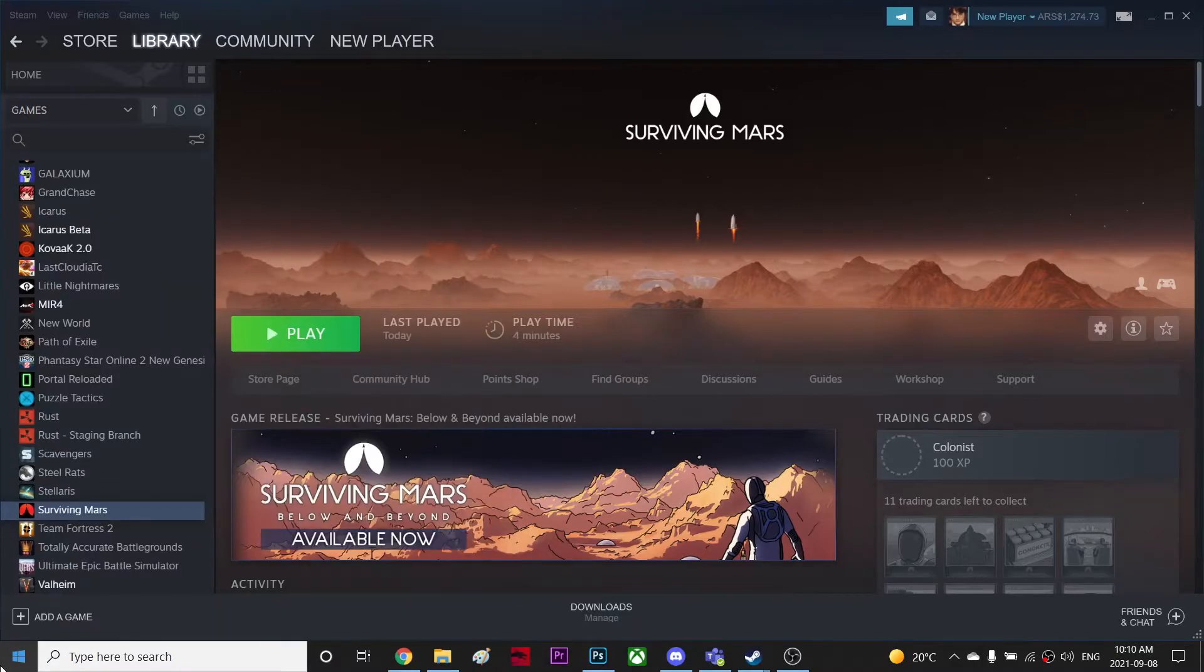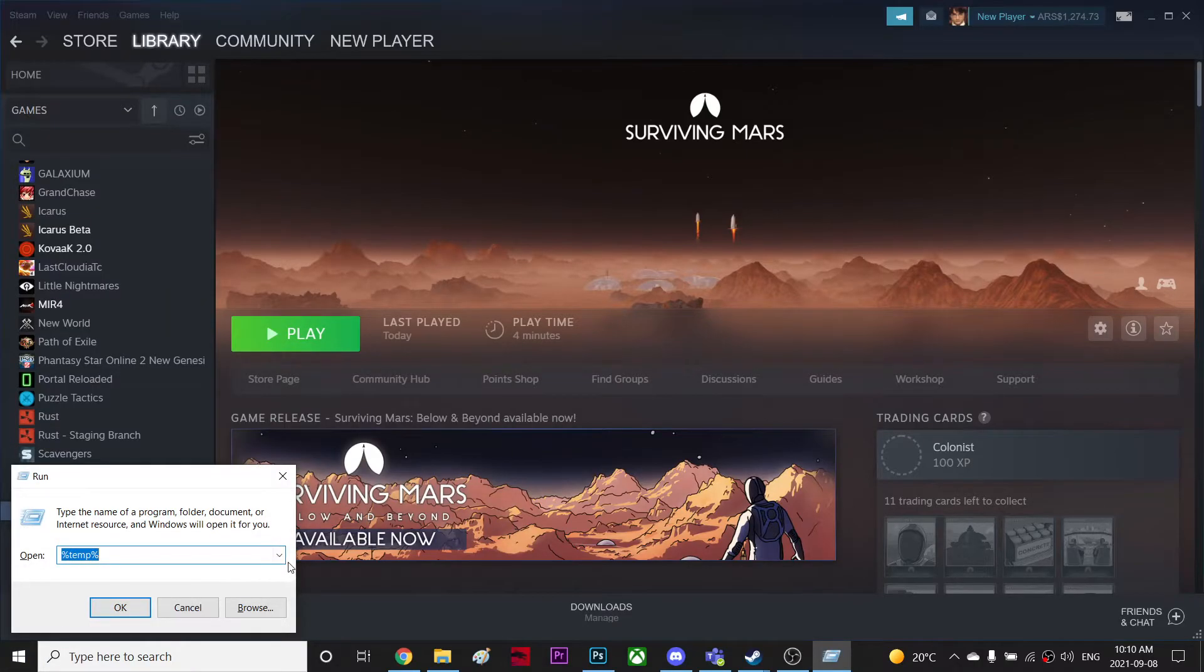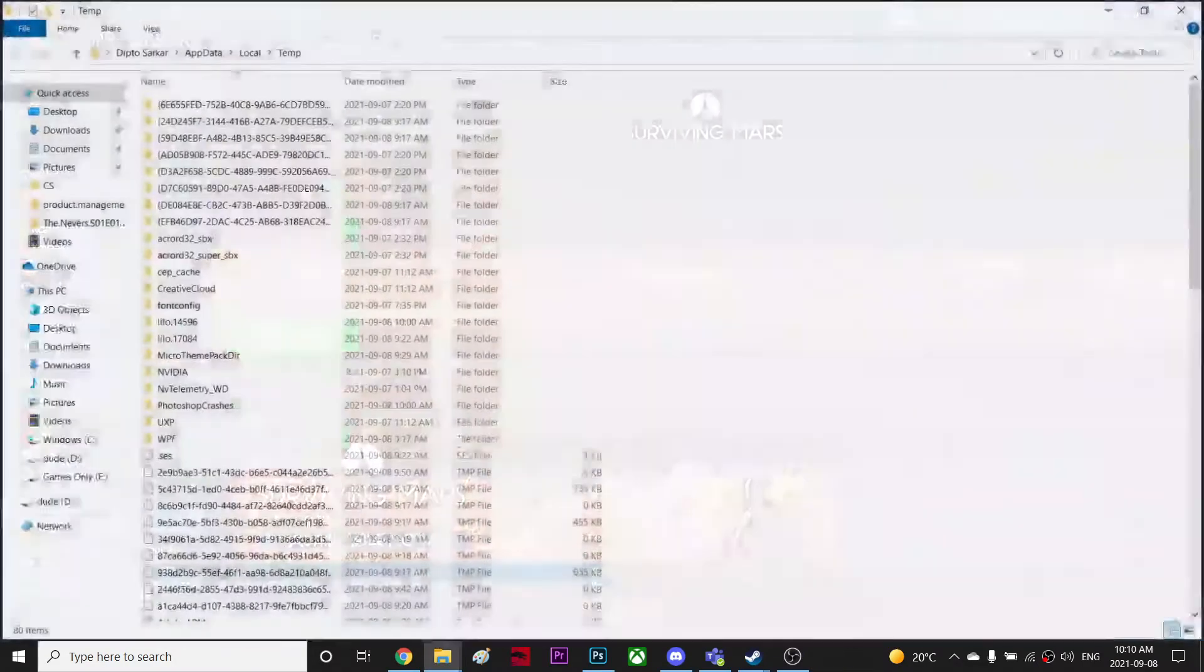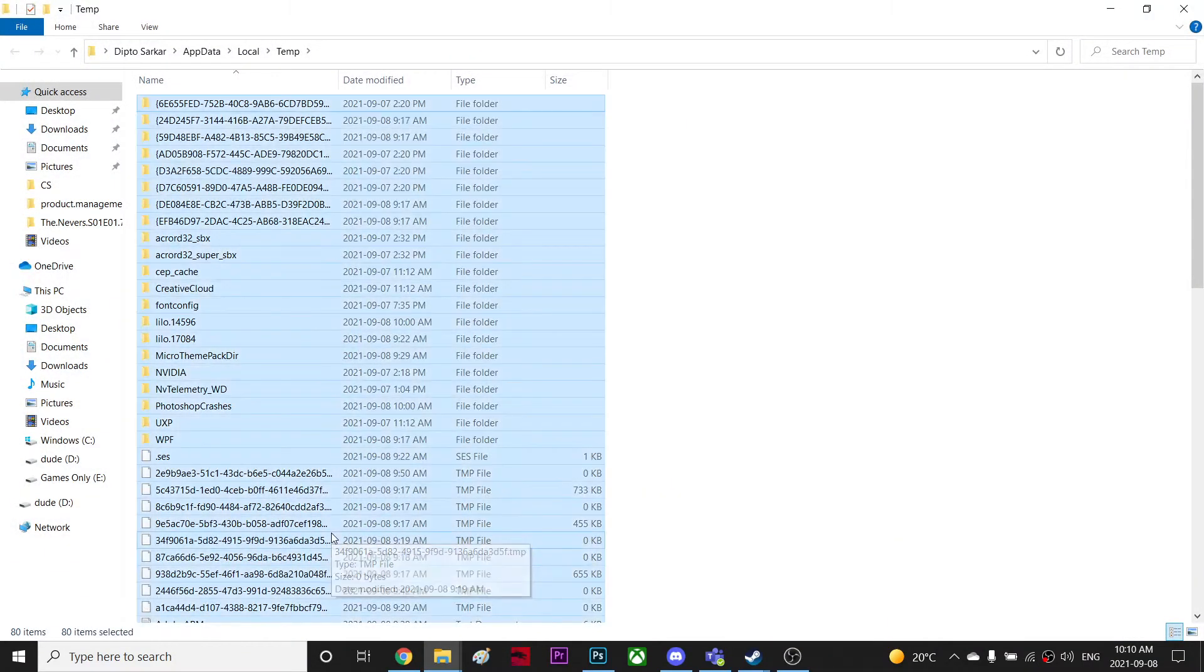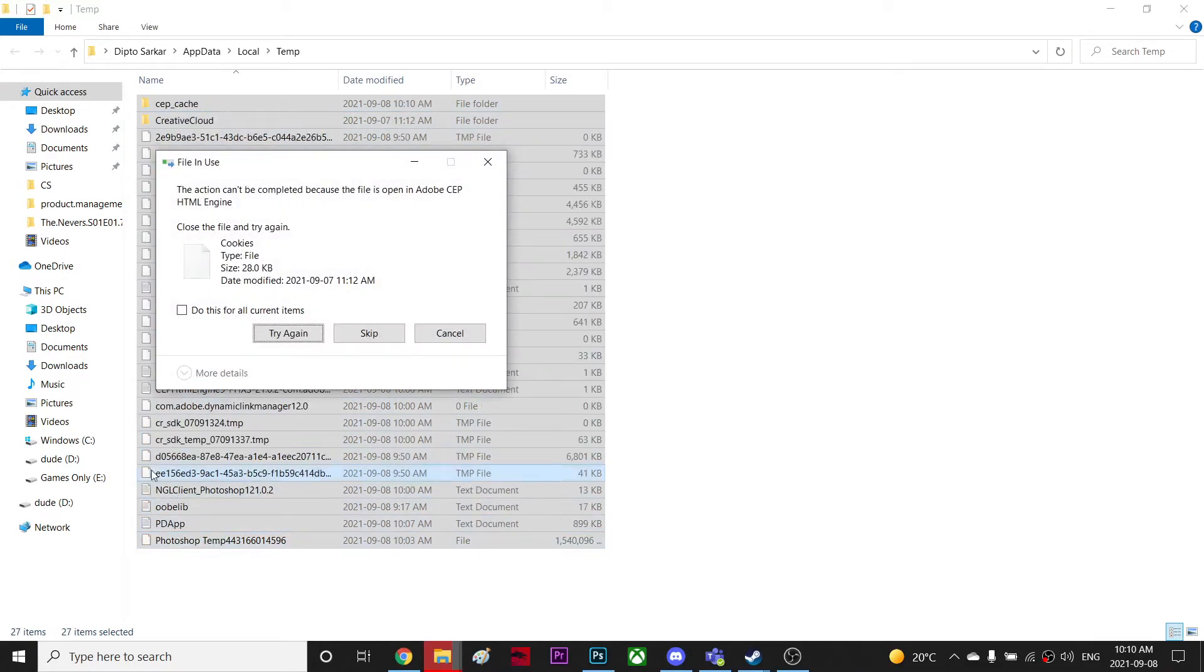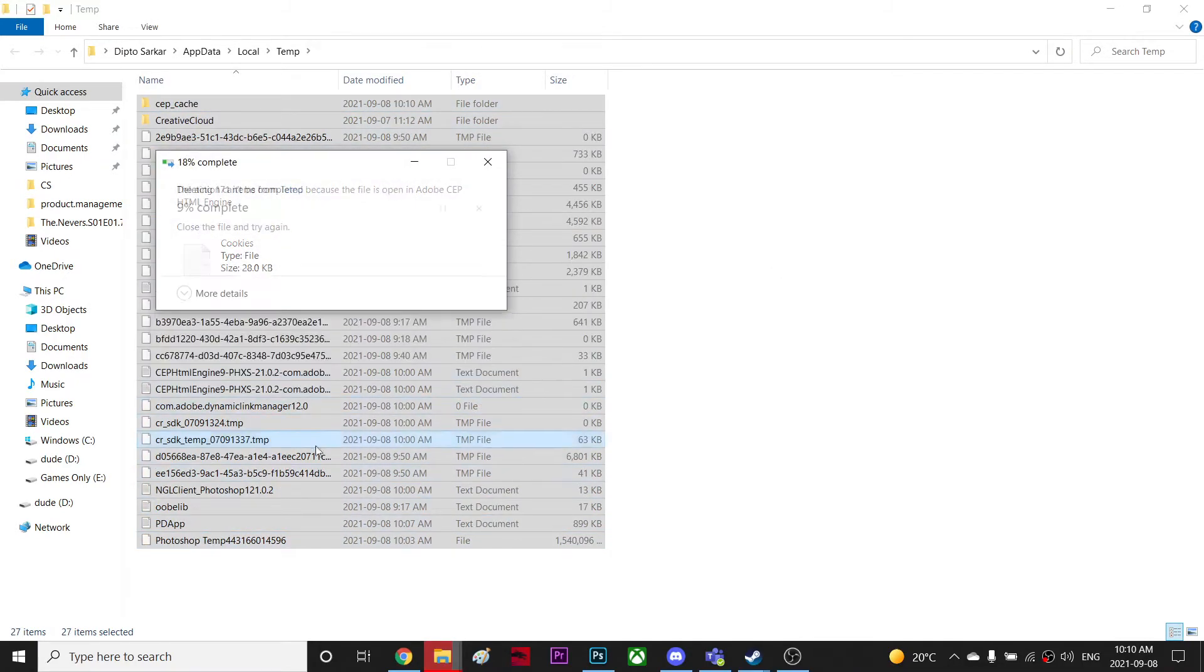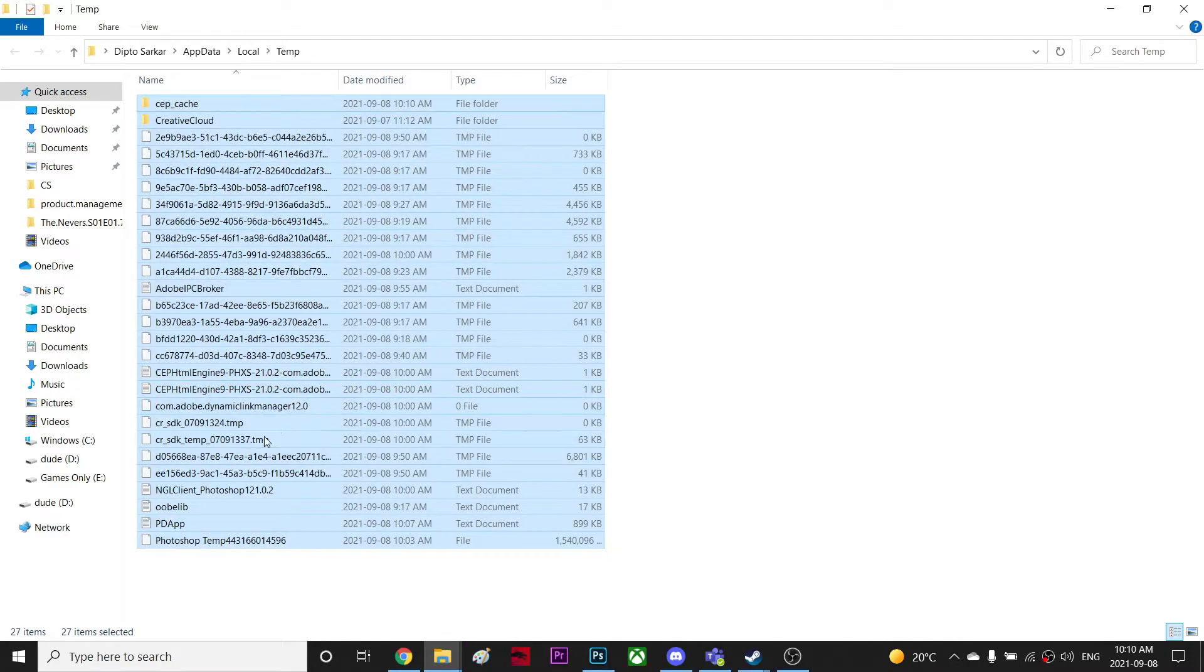And after that, you're gonna go to Run, and then you're gonna type %TMP% and press OK, and delete every file you have. Those are all junk files, so you don't have to worry about it. I have 80 junk files, yeah. Just delete those, just leave it there.